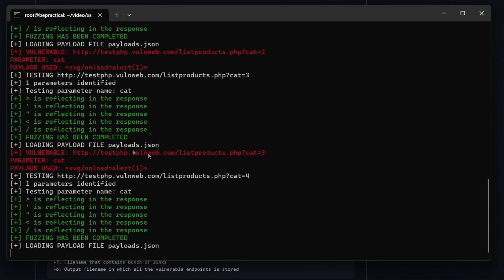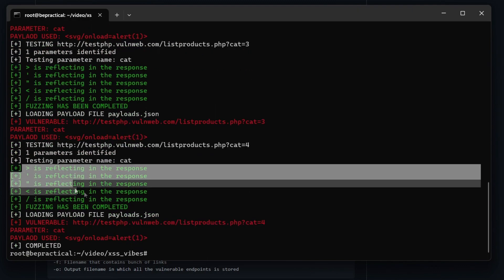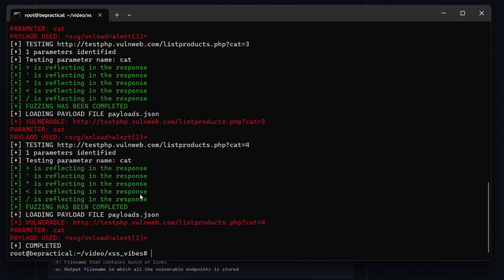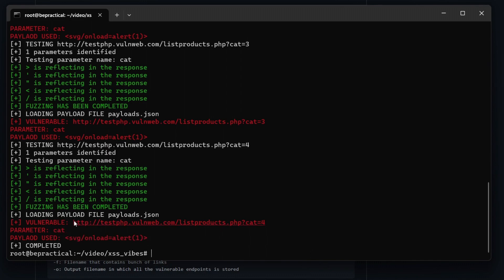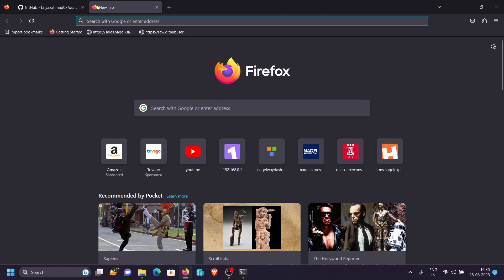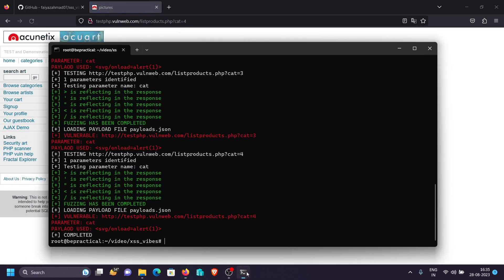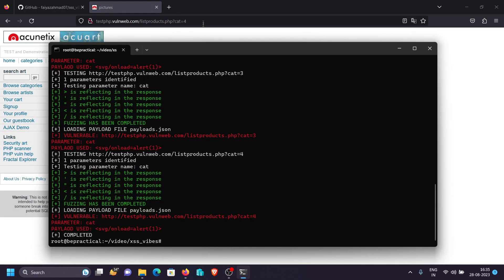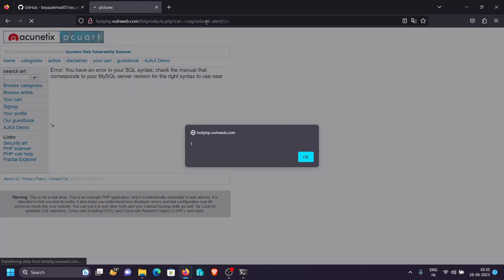Even if you're not getting a payload hit but you're seeing which characters reflect, you can manually craft a payload to bypass that particular target. Now as you can see, we got a link showing the 'cat' parameter is vulnerable to this particular payload. Let's verify it — open the URL, copy the payload, paste it in, and as you can see the payload is successfully executed.